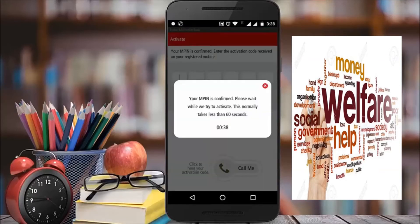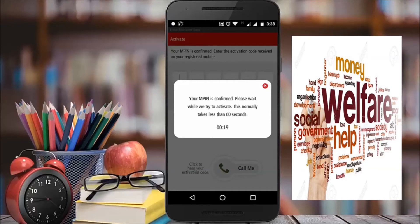Click on the entry to enter the PIN. Click on the alert. If your company is confirmed, please wait while we are trying to activate this — it normally takes less than 6 seconds. If you are using SMS, you can automatically complete that step.